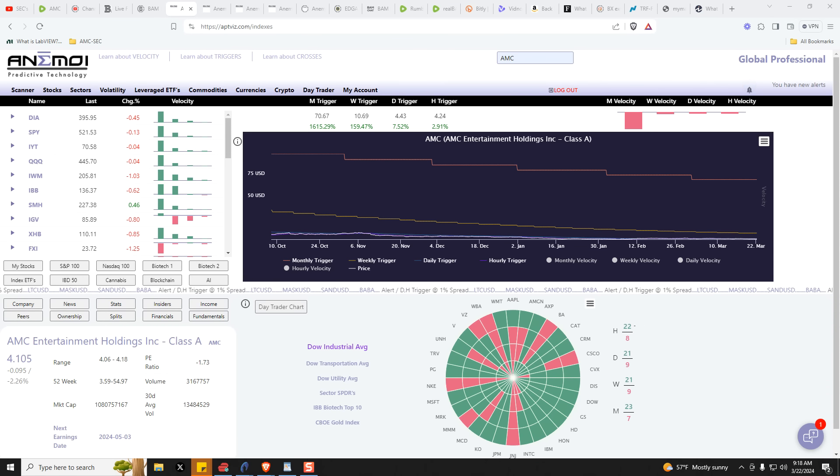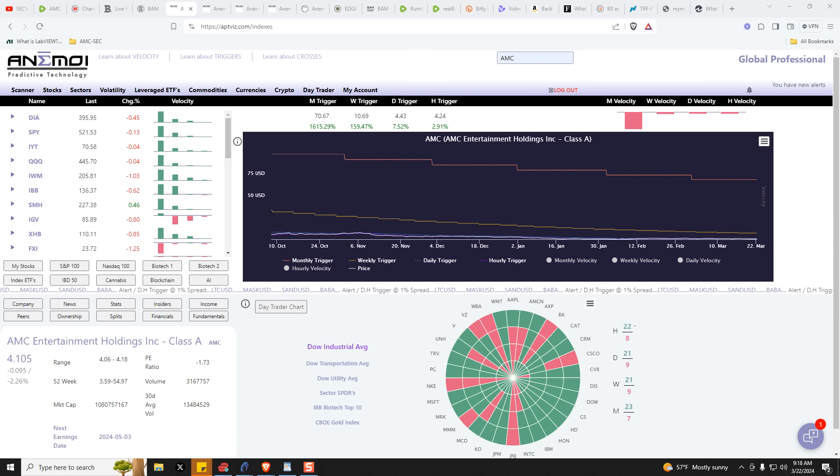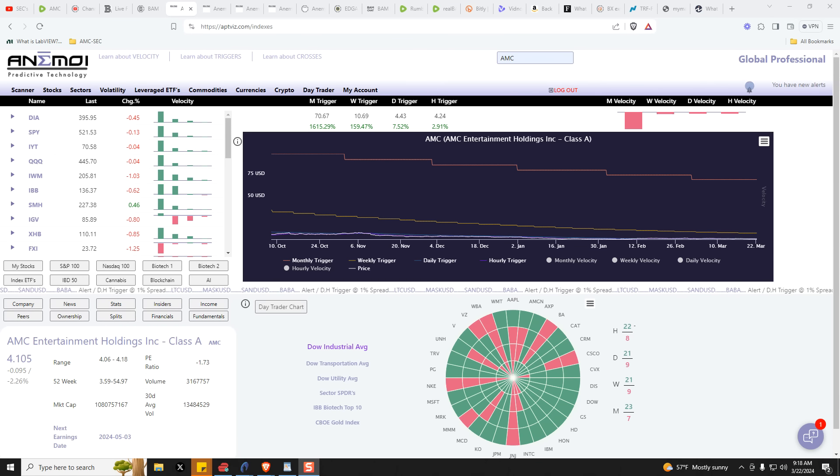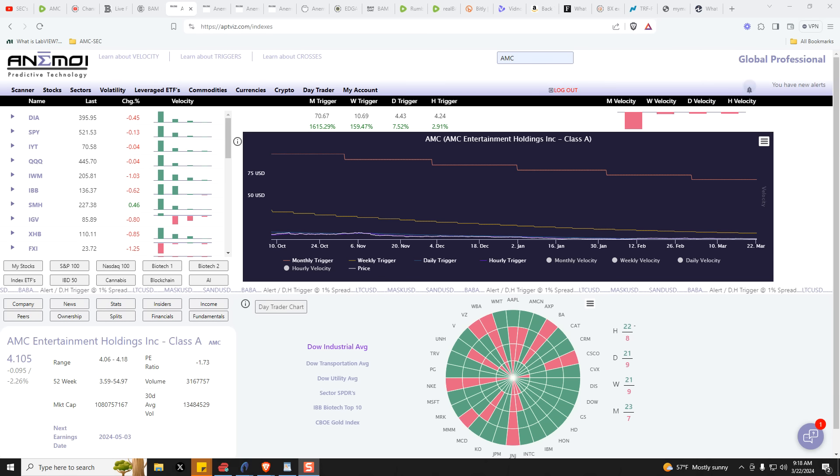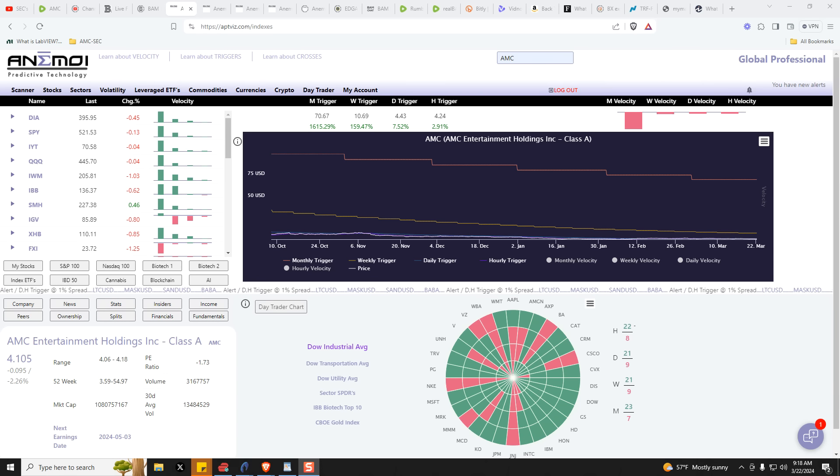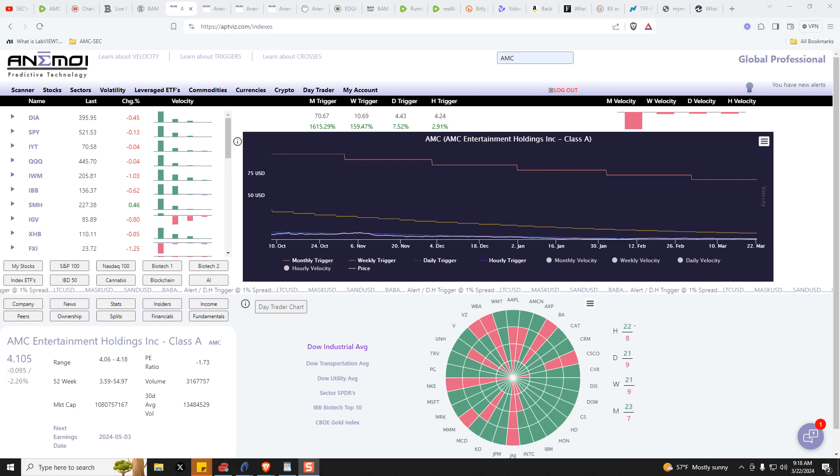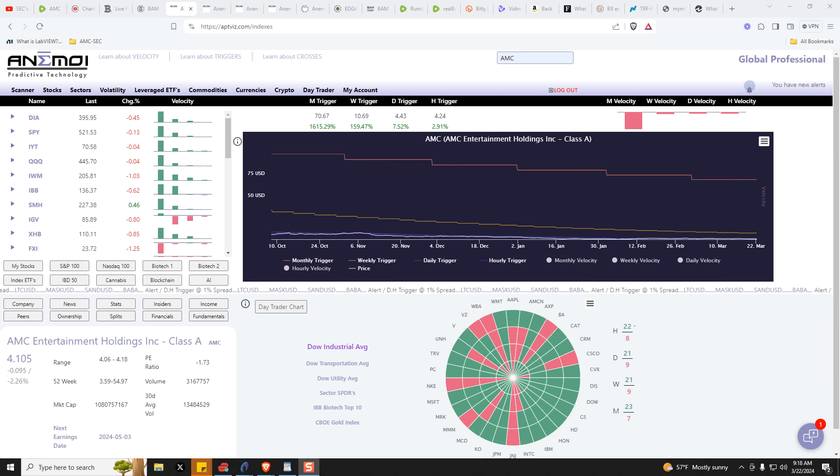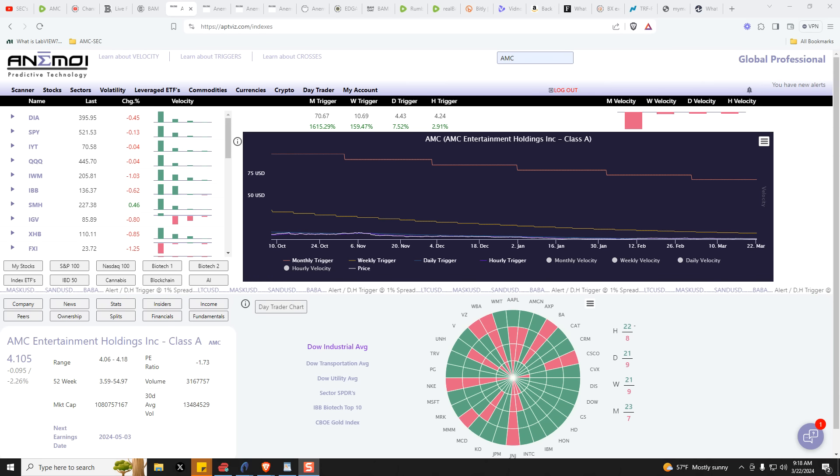Hey, this is Jim. It is 9:18 a.m. in San Francisco, California on March the 22nd. Please note that all discussions, analysis, and information presented are for general information and educational purposes only and should not be construed as financial or any other form of professional advice.